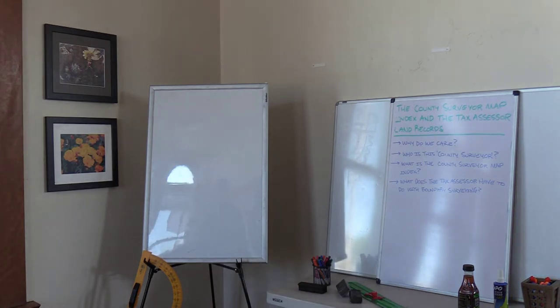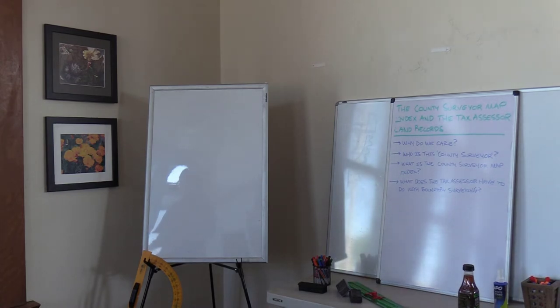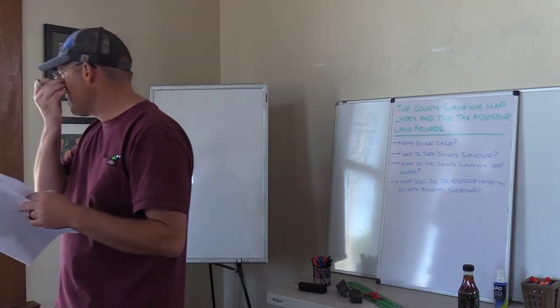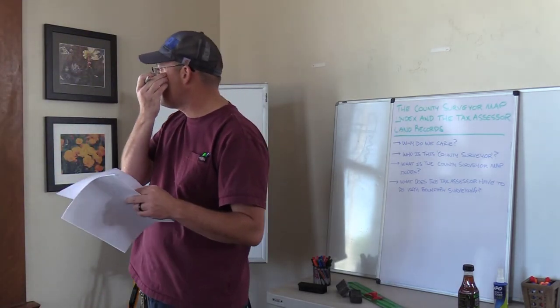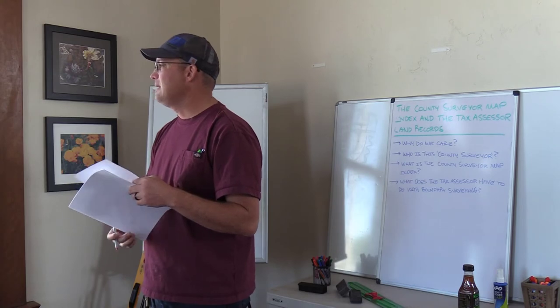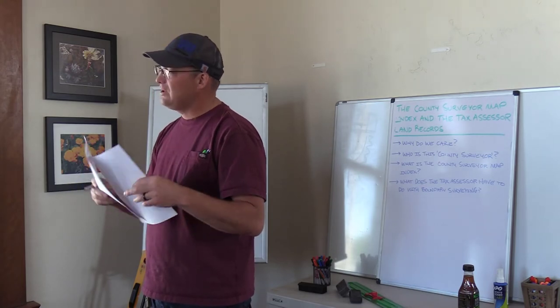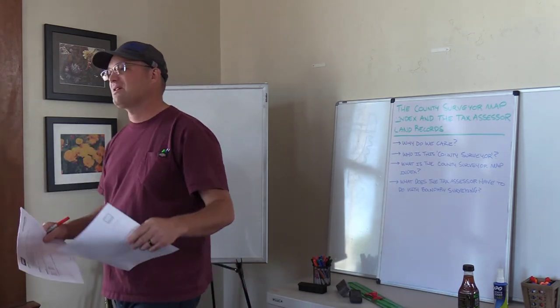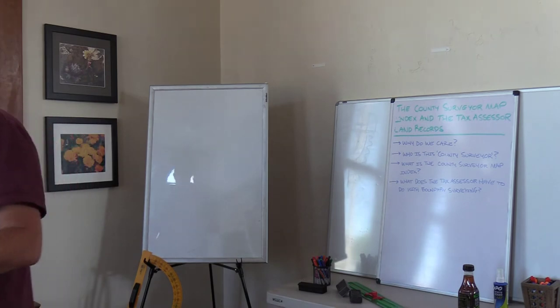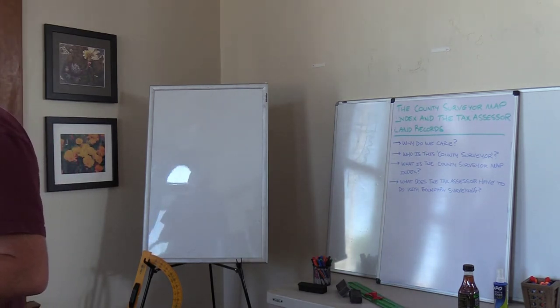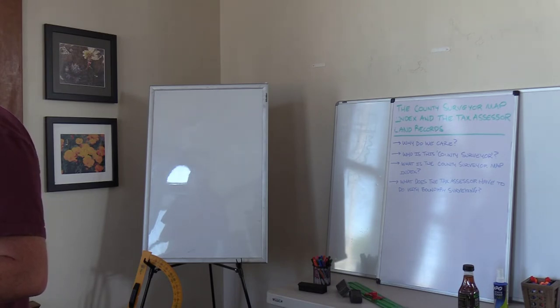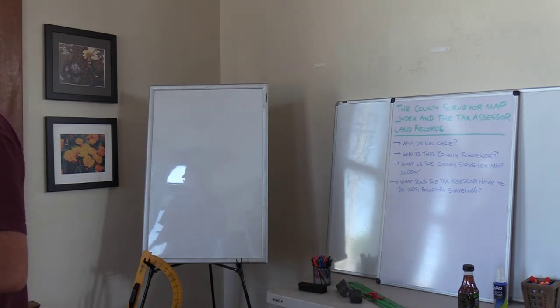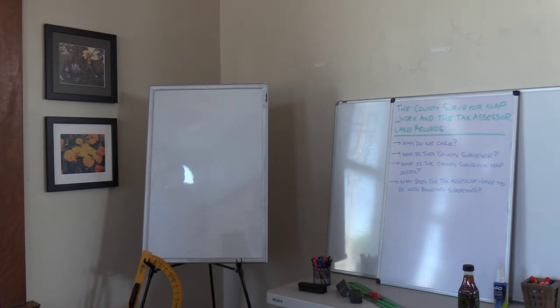Question 17. What type of survey would most likely require the review of a GLO township plat? The answer is A, a rural boundary survey. GLO township plat is the old government surveys they did mile by mile. Almost anywhere in California where you're outside of a Mexican land grant in the country, we're having to do that. Question 18. California state plane coordinates northing and easting would most likely be used on what type of survey? The answer is C, geodetic control survey.